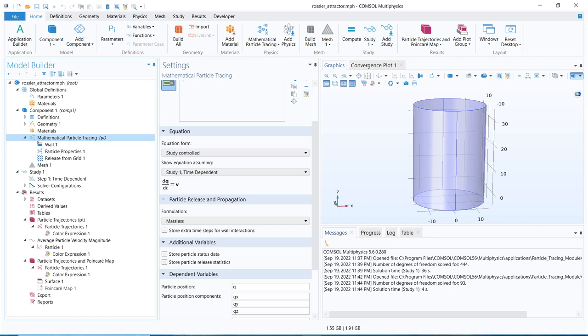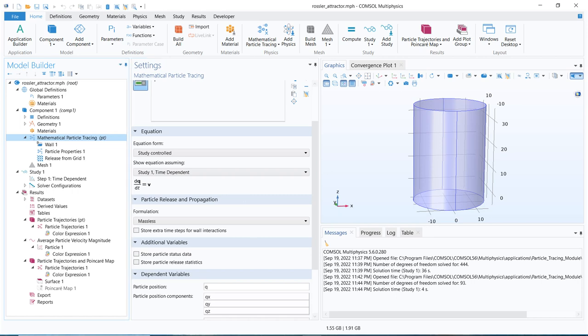Today we will look at a particular model already available in the COMSOL application library called the Rössler attractor. We are not going into the physics of this device; rather we'll focus on the mathematical aspects. The first-order differential equation in mathematical particle tracing requires us to know two things: the vector q (position of the particle) and the vector v (the velocity field or velocity vector).